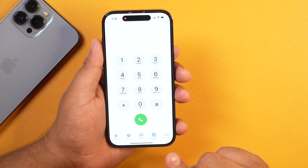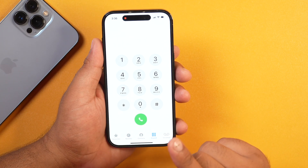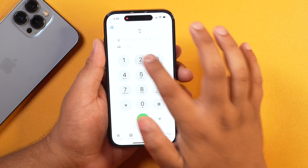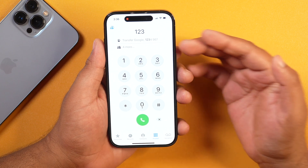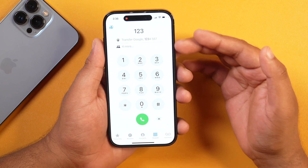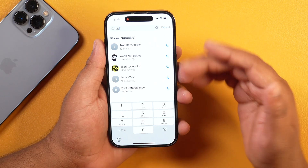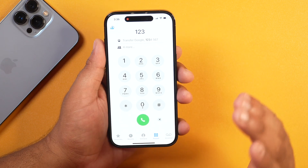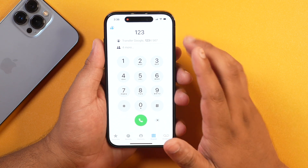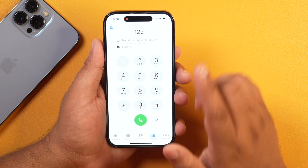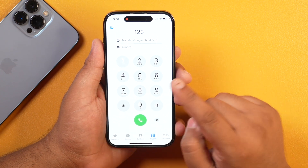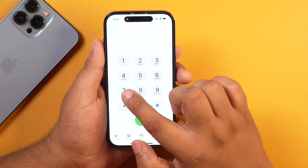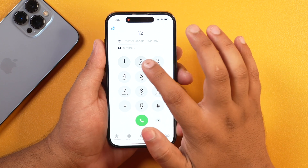The next iOS 18 feature is related to the Phone app, and it's something I like the most. If you dial any number, your iPhone will now fetch your contacts and show all related saved numbers and contacts. Now on iOS 18, your iPhone gets T9 dialing, allowing you to quickly dial phone numbers from your contacts by typing letters on the numeric keypad.